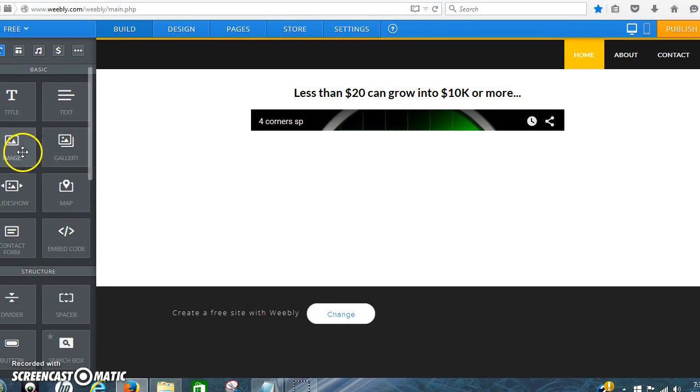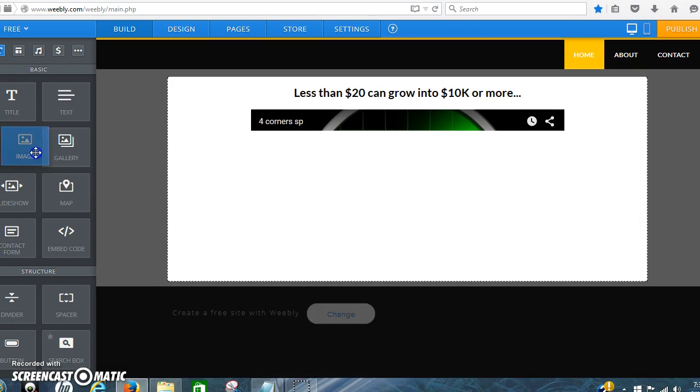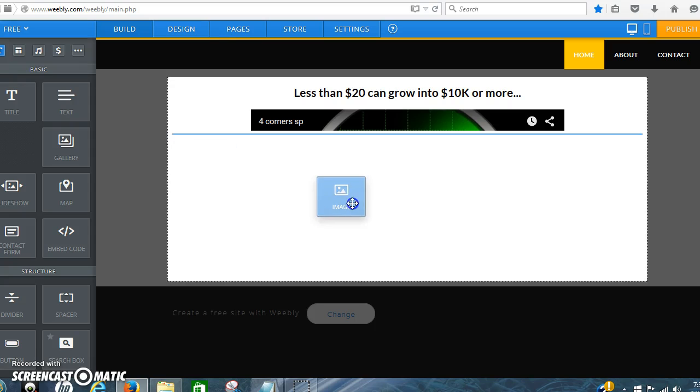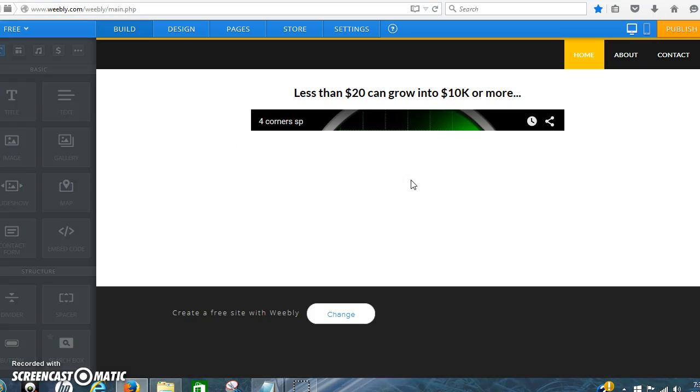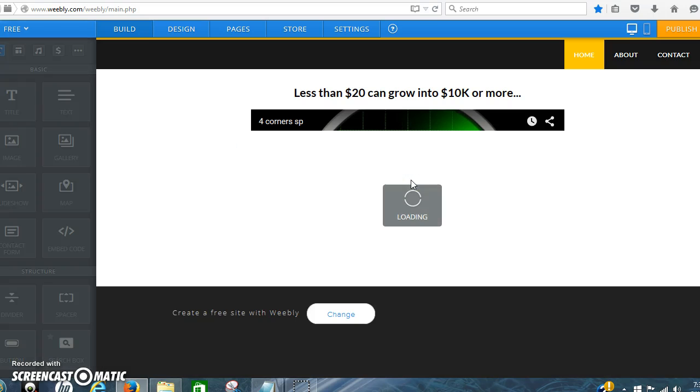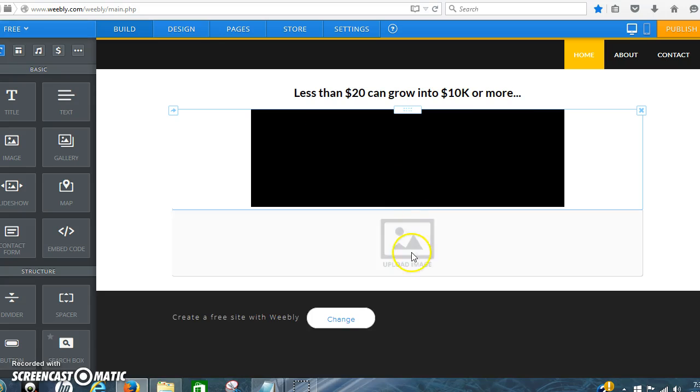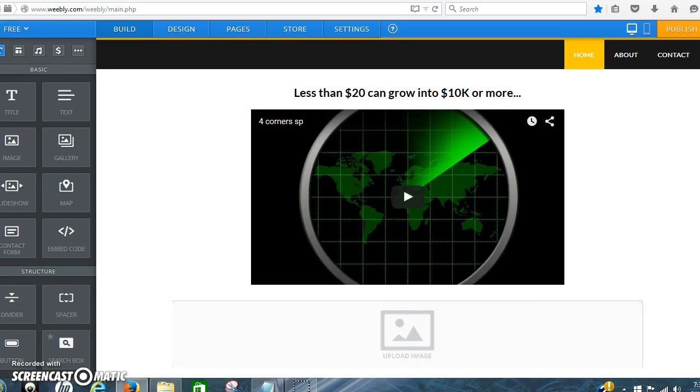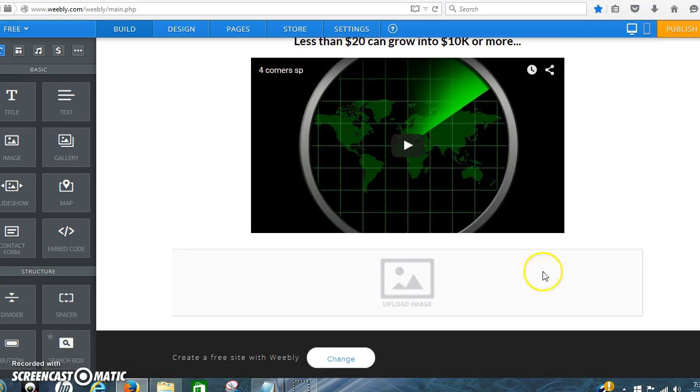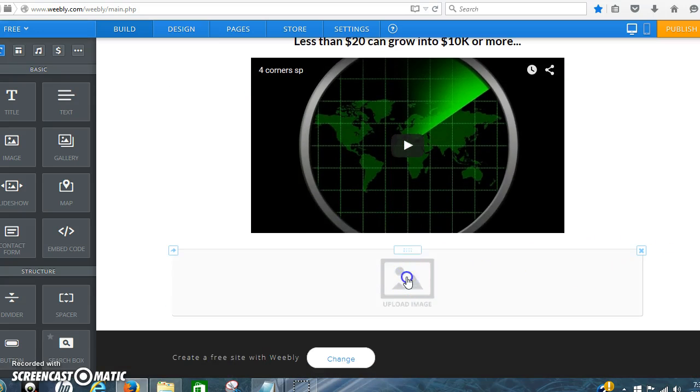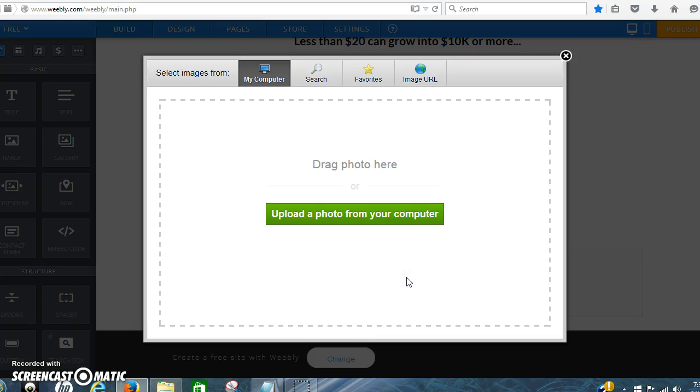It's got image right there. So we're going to grab the image and drag it right there. And that says right down here upload image. Click that.